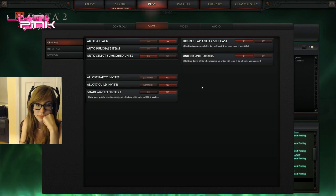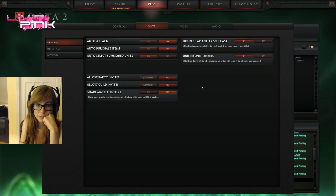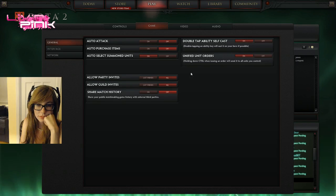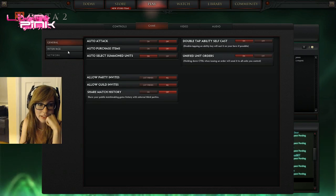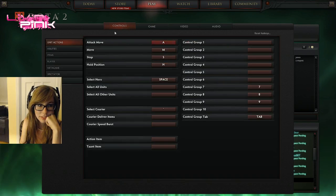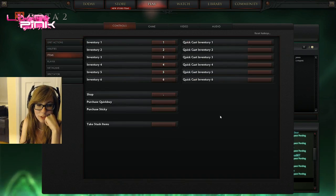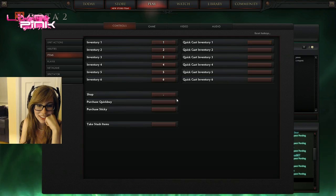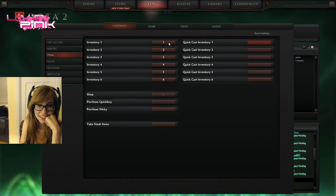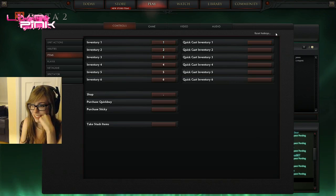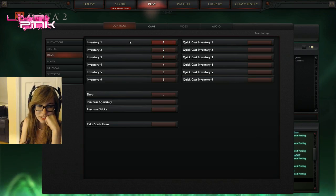And then, okay, what else is there? Did you do your items? Yeah. Yeah, yeah, look at this. Beautiful.